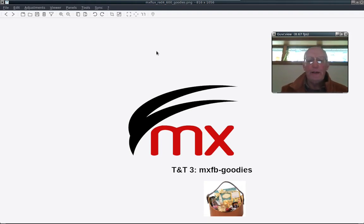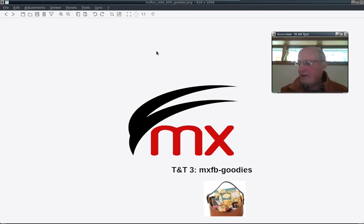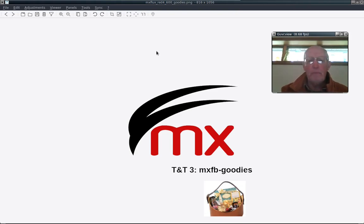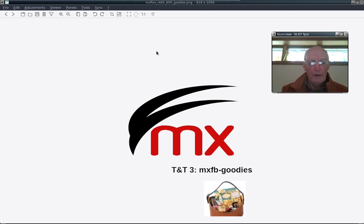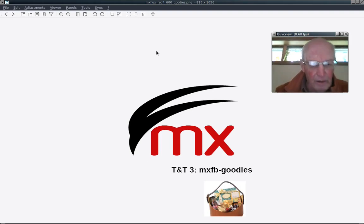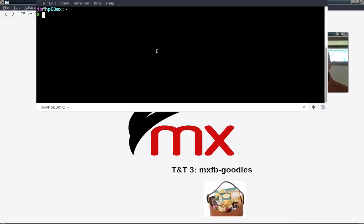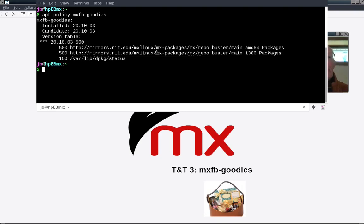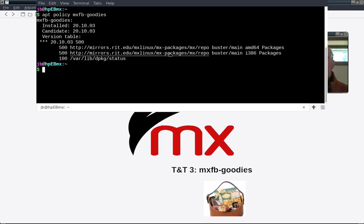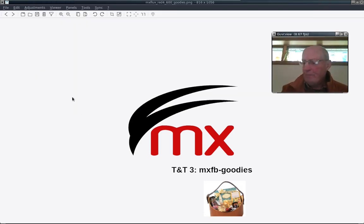Before we get into this, if you are trying to follow along, please make sure that you have updated very recently. You should be able to type apt policy MXFB goodies and have it return version 20.10.03. That'll tell you that you're up to date.